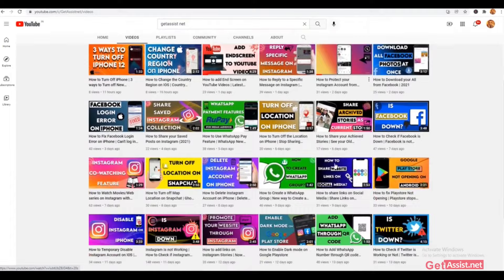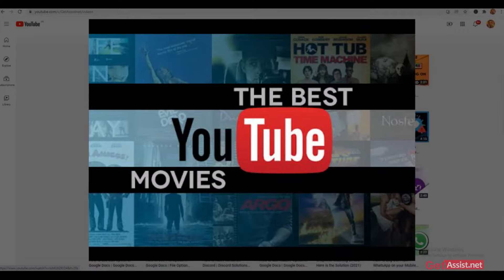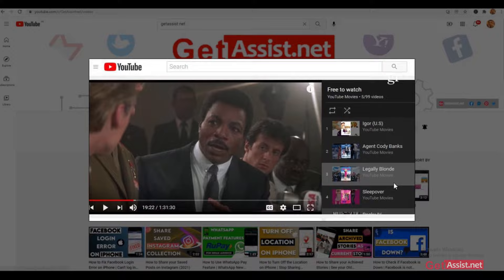Hello everyone and welcome back to our YouTube channel. Today's topic is how to watch movies on your YouTube account. You can easily buy, rent, or watch movies for free through YouTube.